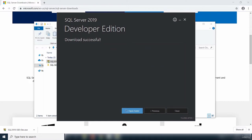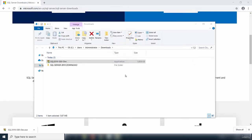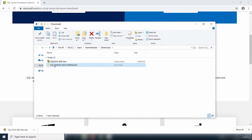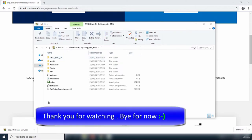The download of SQL Server 2019 Developer edition is now complete. I'm going to close this box and open the folder I downloaded SQL Server 2019 into. You can see it is a disk image file, and I'll double-click to open the content.